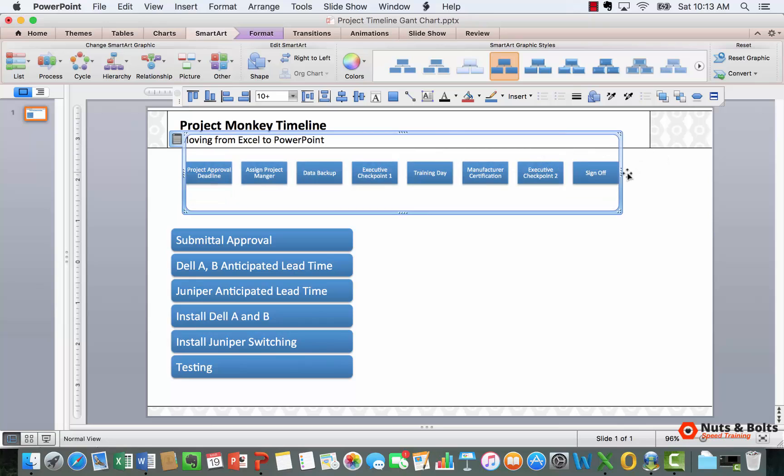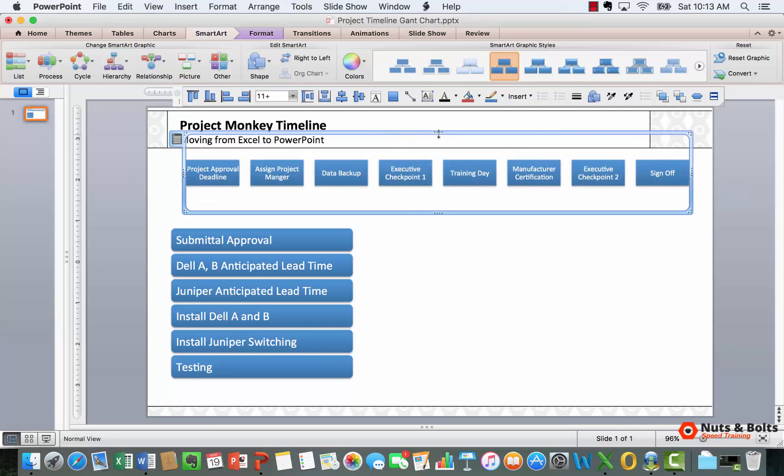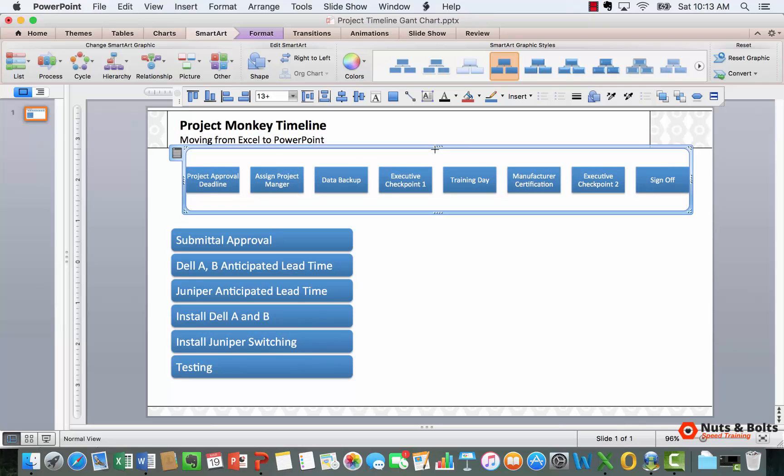I can resize this again to get a head start on what I might want the size of my graphic to be. Once you have the general option, come up to convert to, convert to shapes.